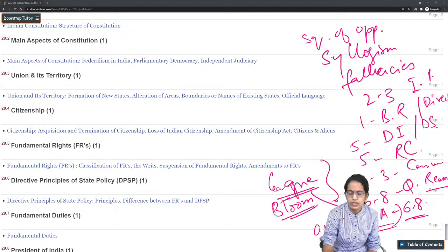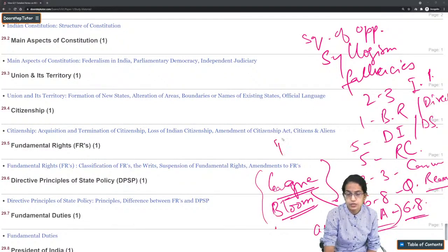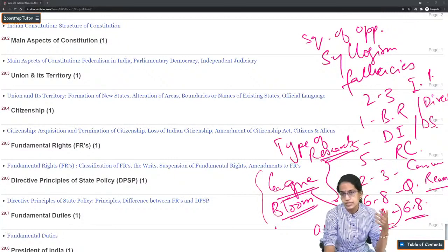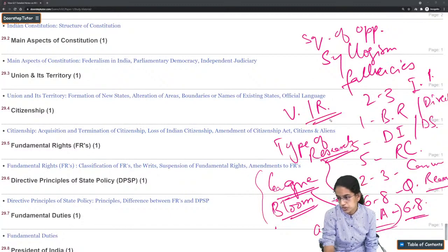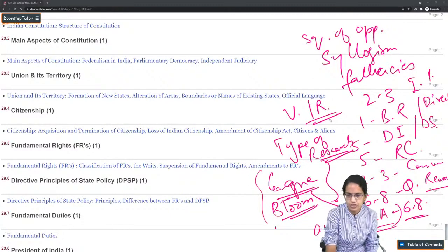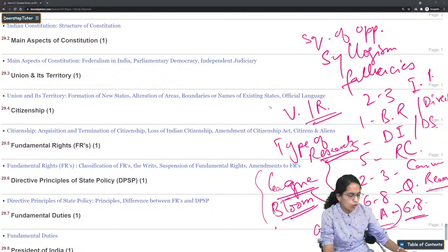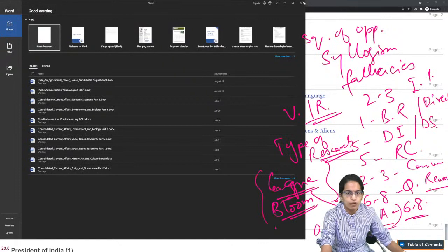Recent questions were mainly focused on Gagne's hierarchy of learning and Bloom's taxonomy as important topics from teaching methodology. Types of research is again an important topic — the various types, research variables, and sampling must be covered in detail. Validity and reliability and their types are again important topics that must be covered in detail.